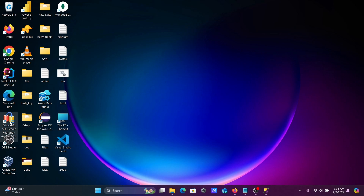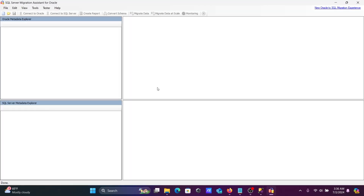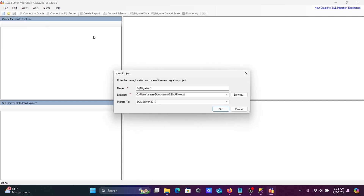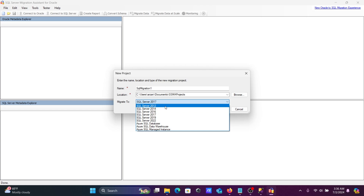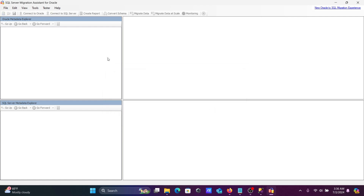Now you can see Microsoft SQL Server Migration Assistant has launched. When you install it, a desktop icon is created. Open it. The first thing you need to do is create a new project. Name it — for example, 'SQL Server Migration 1' — then click OK.